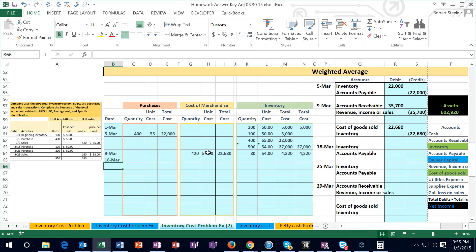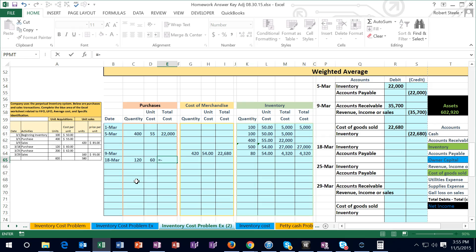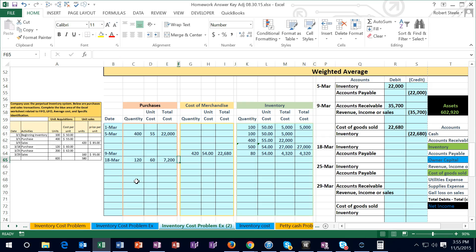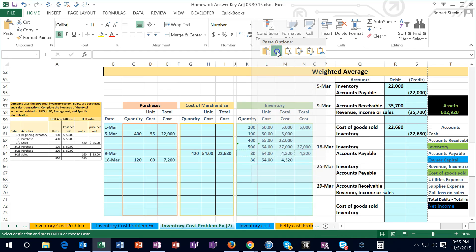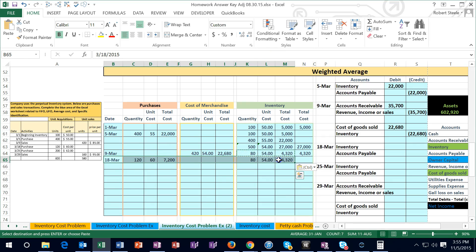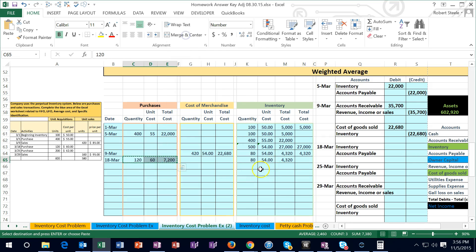The next transaction on 3/18 is a purchase of 120 units at $60. We enter 120 units at $60 in the purchasing columns, giving us $7,200. To calculate the new average, I copy the remaining balance from the prior transaction — 80 units at $54 for $4,320 — and paste the values as of this new date. Then I copy the new purchase and paste it underneath to set up the next average calculation.